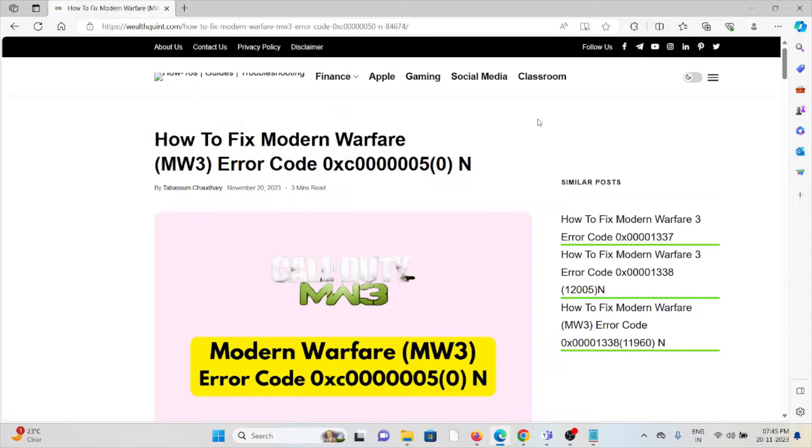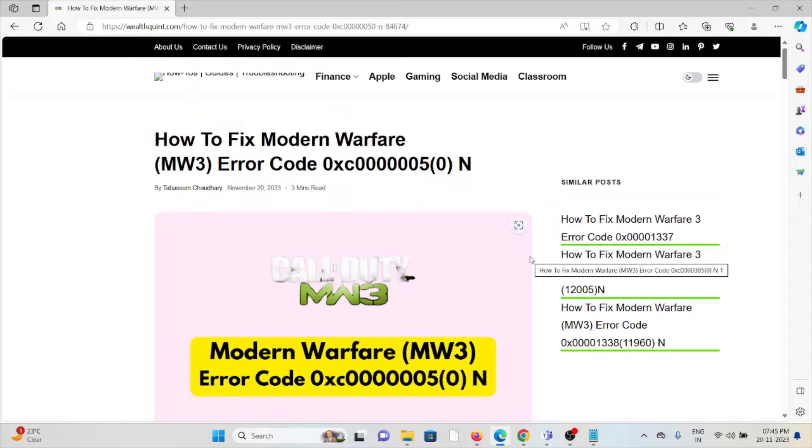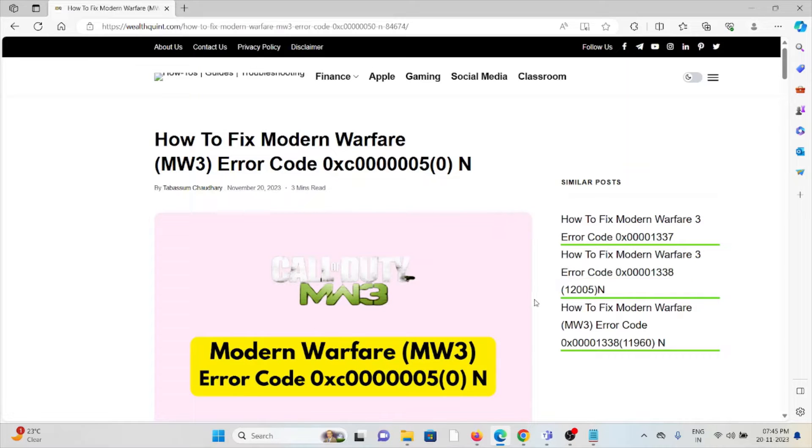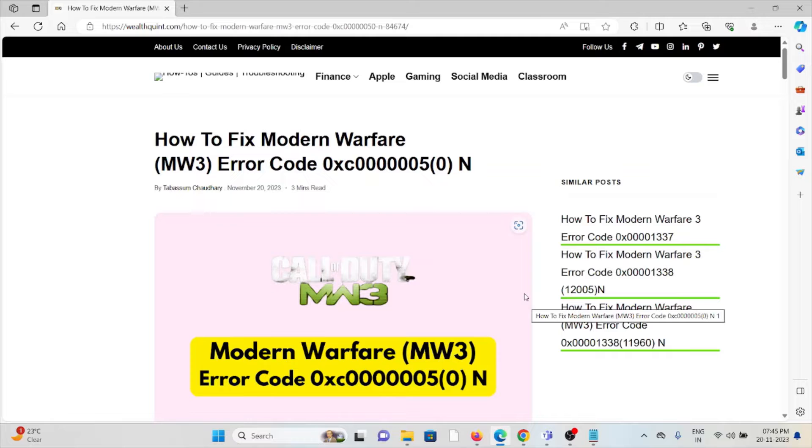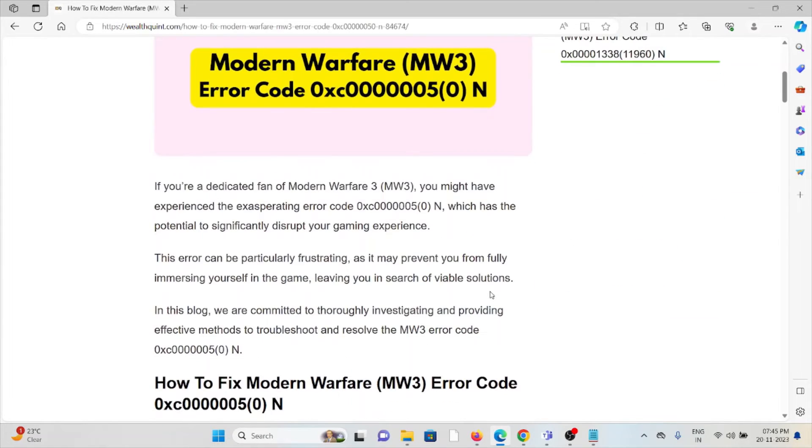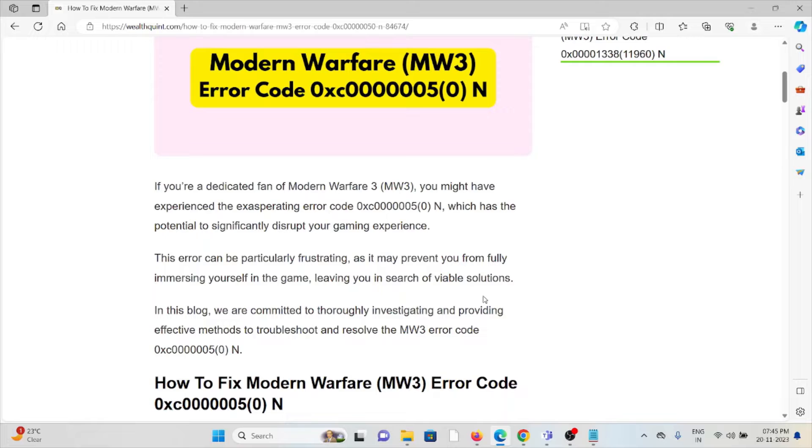Hi, let's see how to fix the Modern Warfare MW3 error code 0xC00000500M. If you are a fan of Modern Warfare 3, you might have experienced the exasperating error code which has the potential to significantly disrupt your gaming experience.